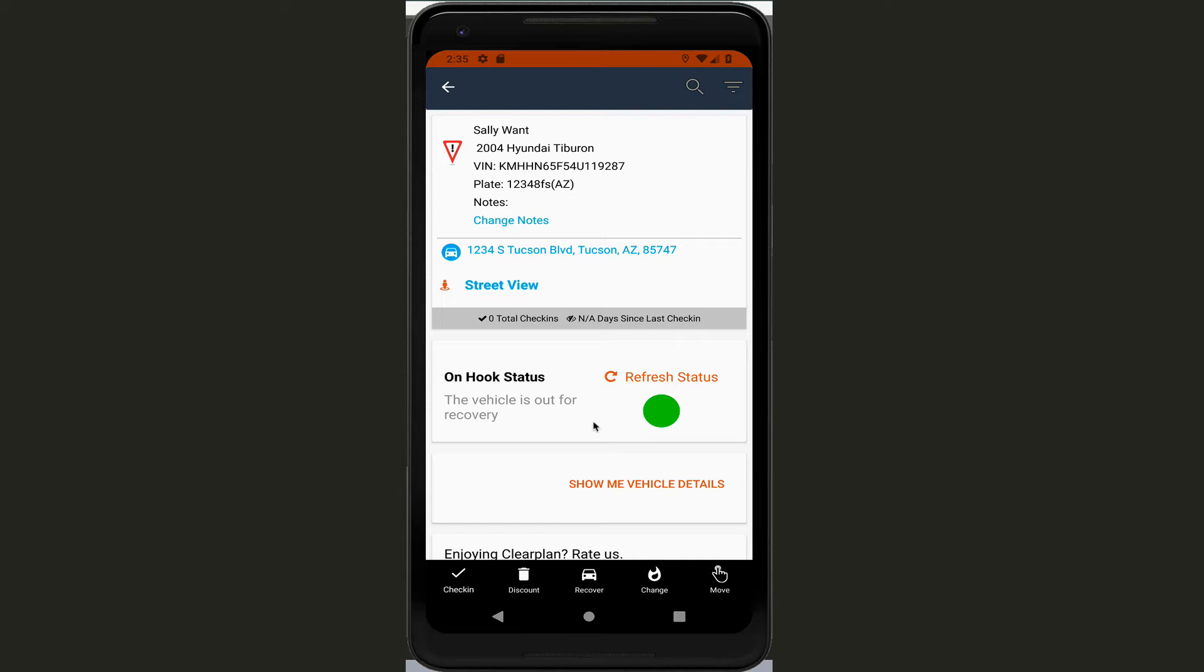When we're using it here, green means you can repossess the vehicle because we've been able to contact RDN and make sure that the account is still open. Yellow means that we can't contact RDN so we can't verify if it's open or not. This can happen if you're in an area where you don't have an internet connection, so proceed with caution if you get a yellow. And then red of course means don't repossess the vehicle because it just got closed out and we contacted RDN and it's still not open.